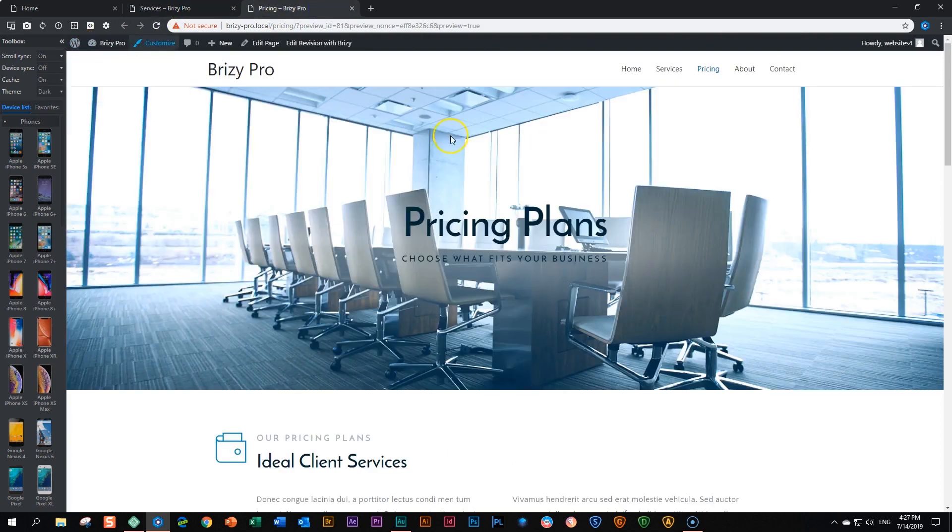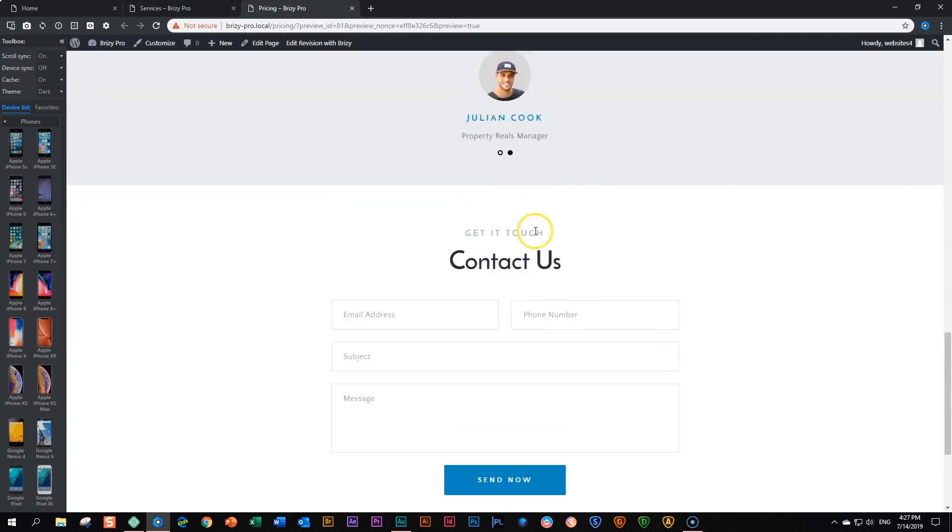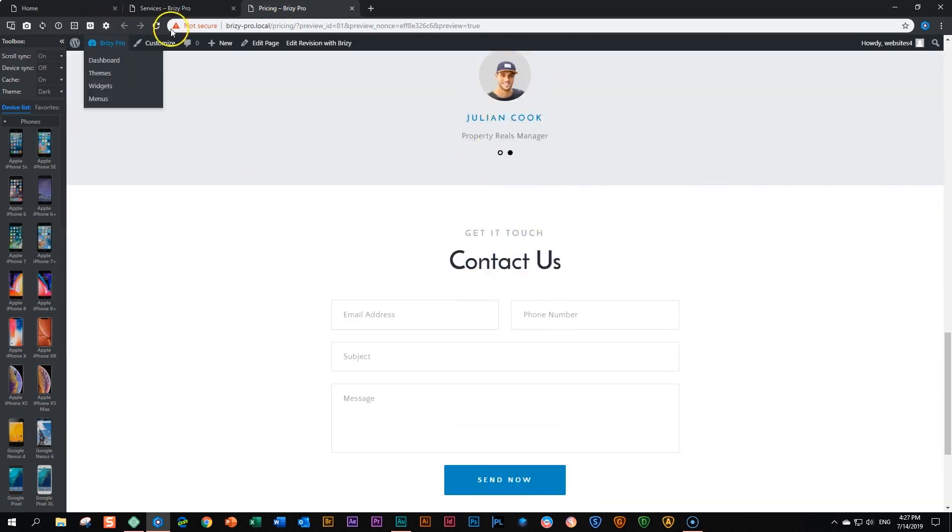Let's go to the pricing page. Same thing should happen here. We go here, let's say reload this page, and it will change to message us.